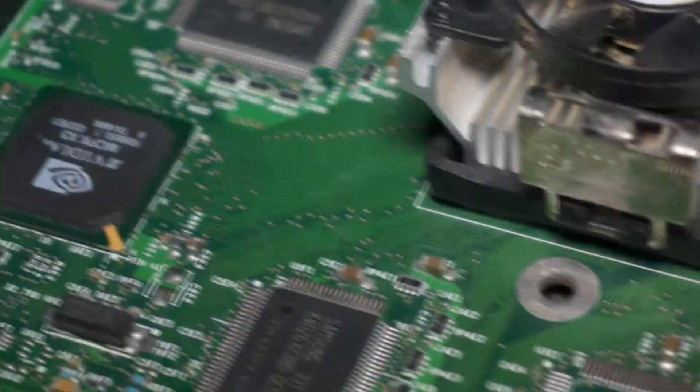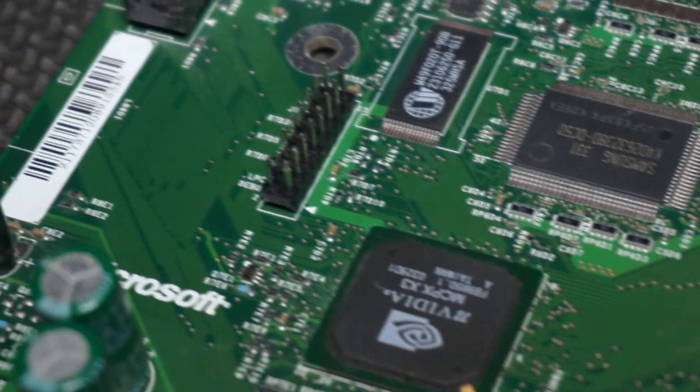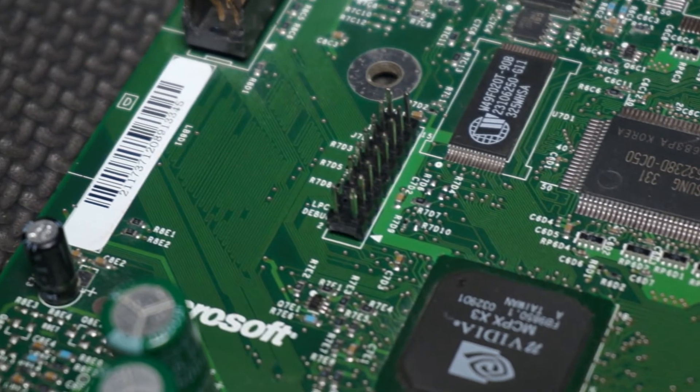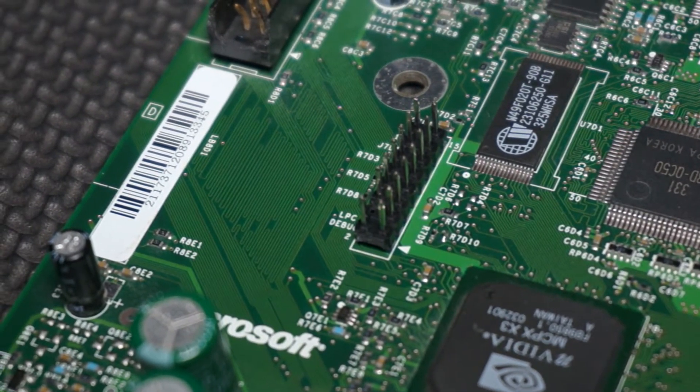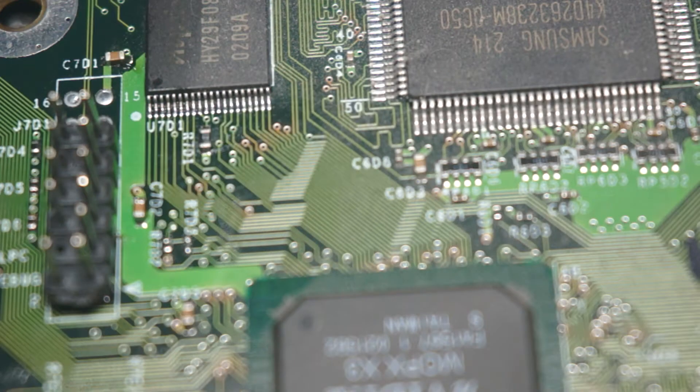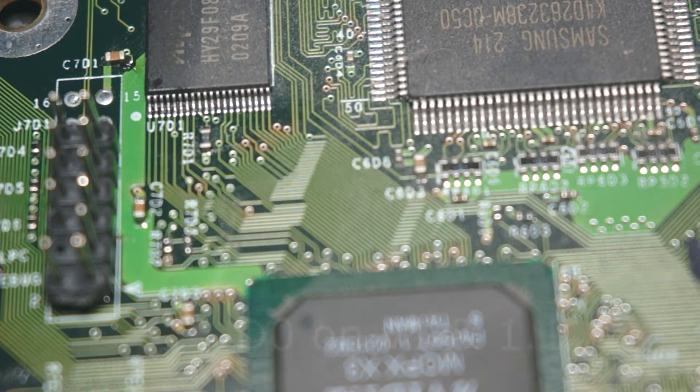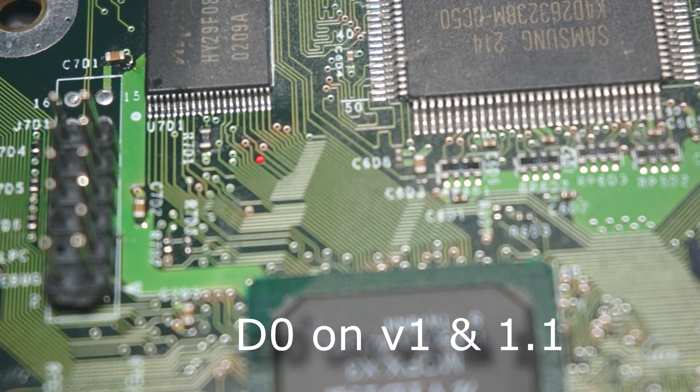One other thing to note is chips like the Executor X3 utilize the entire LPC, so again find a specific guide if needed. Now we will want to take a short piece of 30 gauge wire and attach it to our D0 point on the motherboard. For versions 1 and 1.1 it is located here.